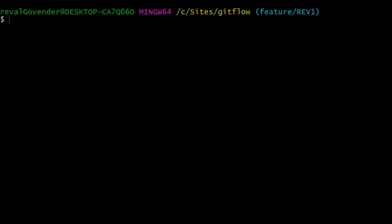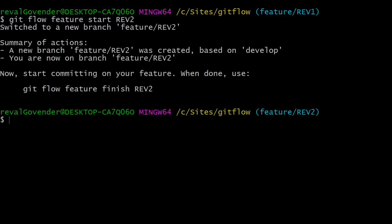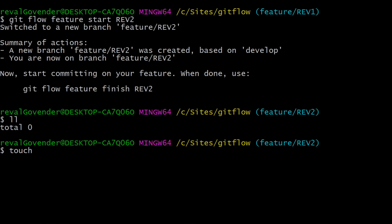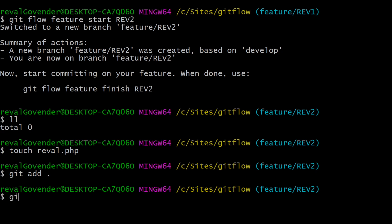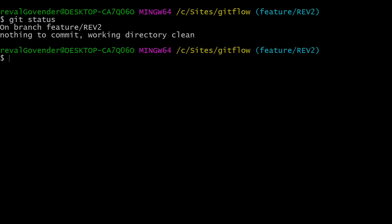We are on our feature branch rev1. Let's do git flow feature start to create a new branch, this time called rev2. Once we switch to it, notice we don't have our previous file anymore. We'll create a new file called revolve.php, add it to the stage, commit it with 'add revolve script', and git log --oneline confirms that commit is there.